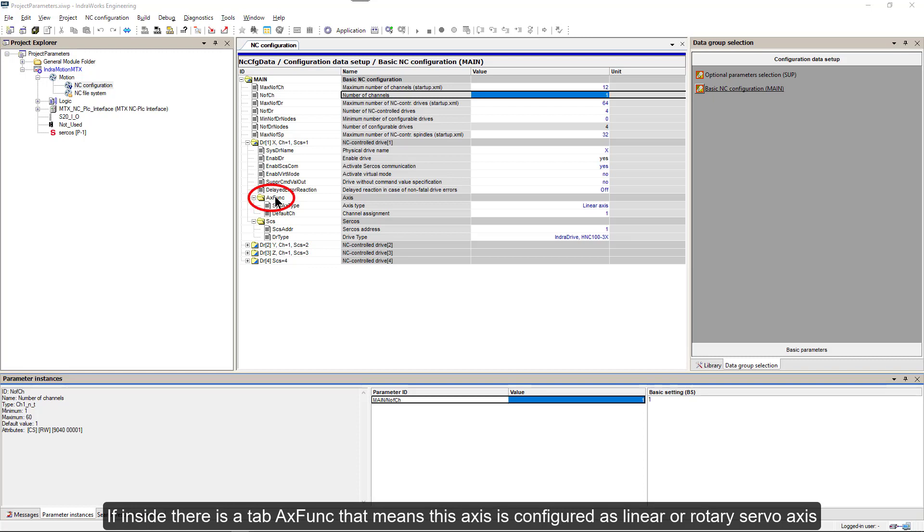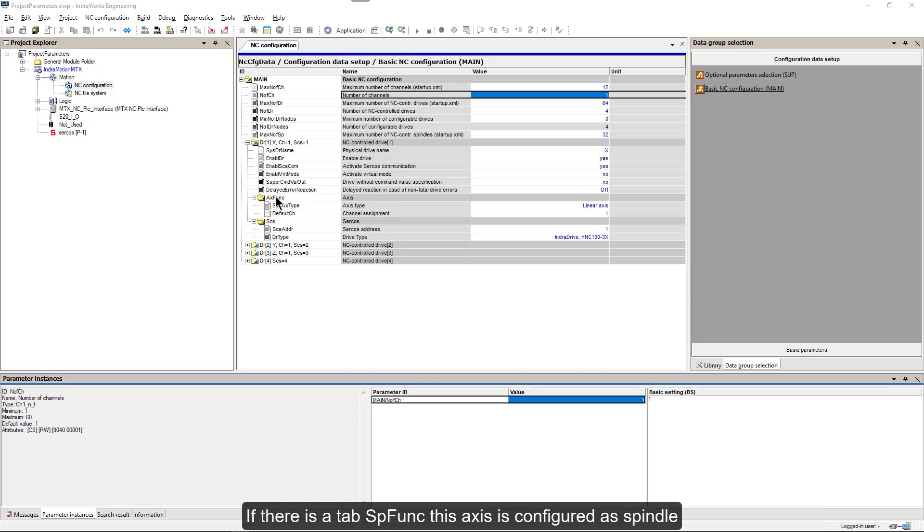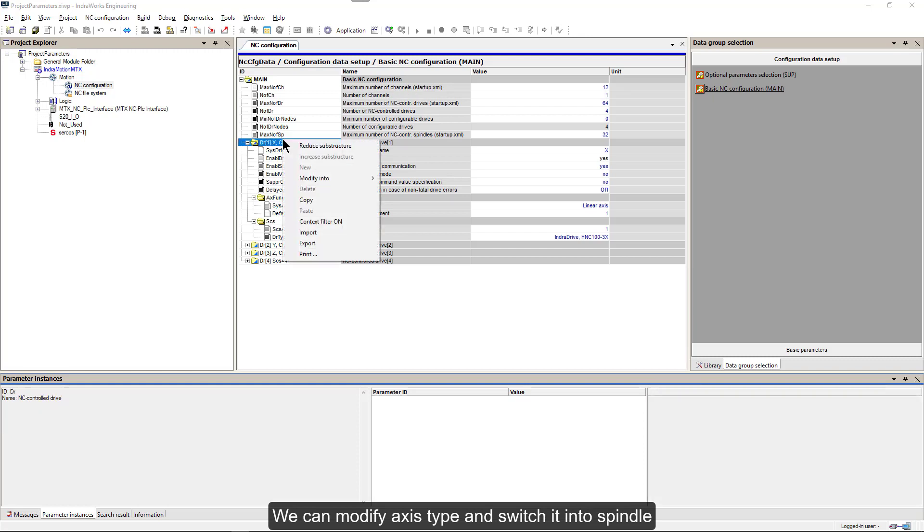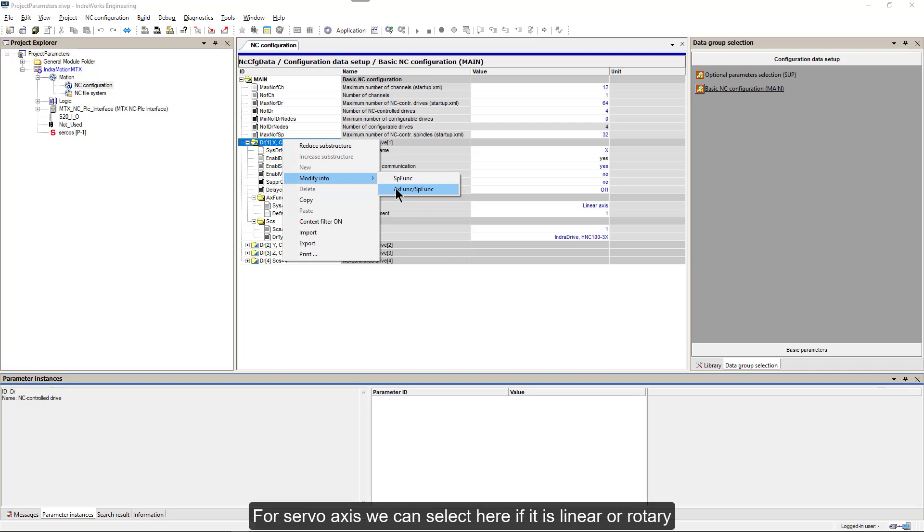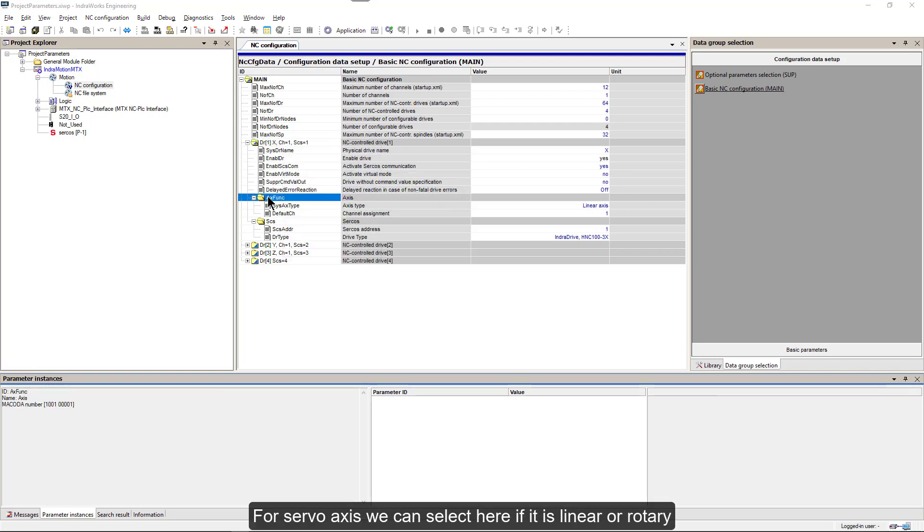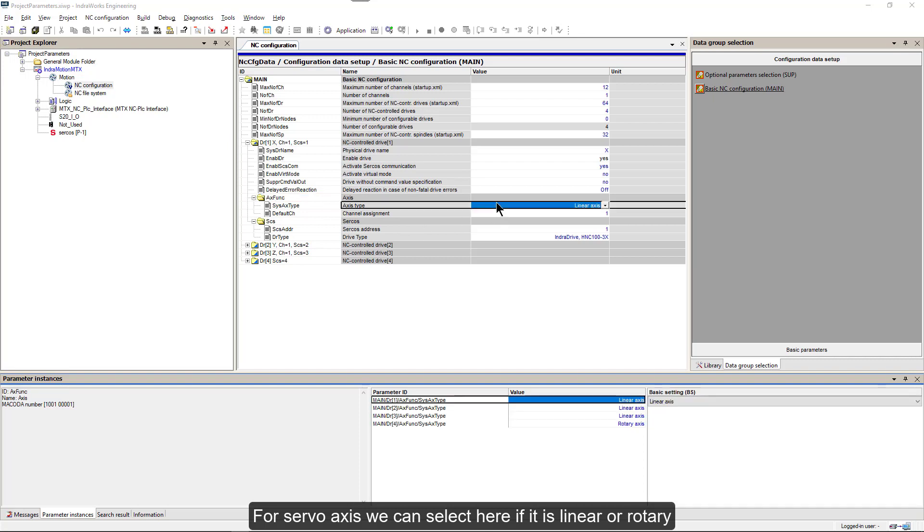If inside there is a tab Axis functionality, that means this axis is configured as linear or rotary servo axis. If there is a tab Spindle functions, this axis is configured as spindle. We can modify Axis type and switch it into Spindle or combination Spindle Axis. For servo axis we can select here if it is linear or rotary.